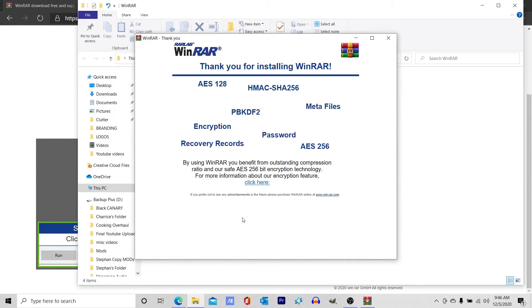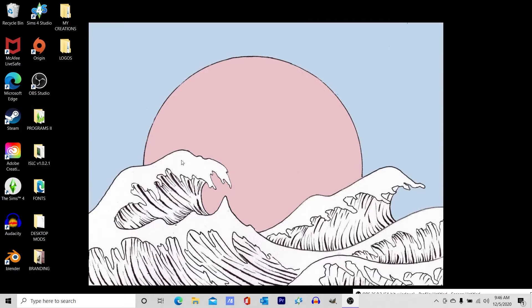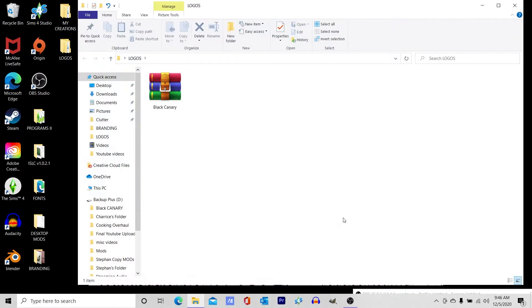And once this pops up, that's pretty much how you'll know you downloaded it the correct way. So I'm going to show you really quickly how to extract a zip file. Go ahead and find the zip file you want to extract.